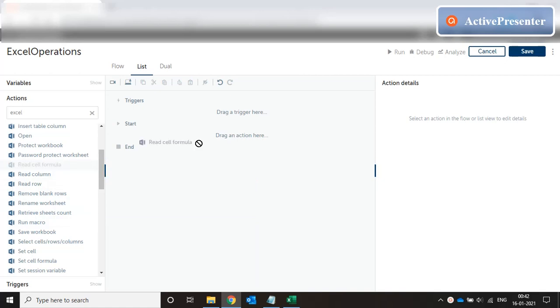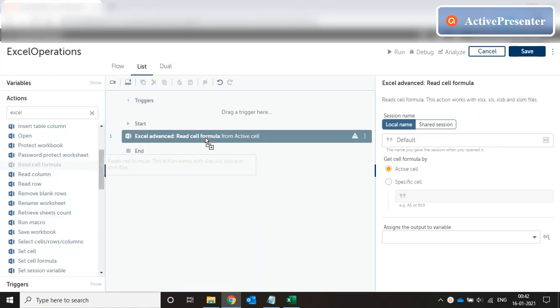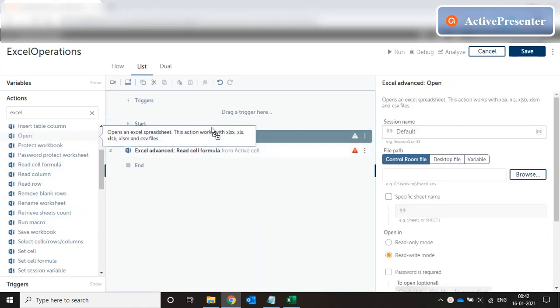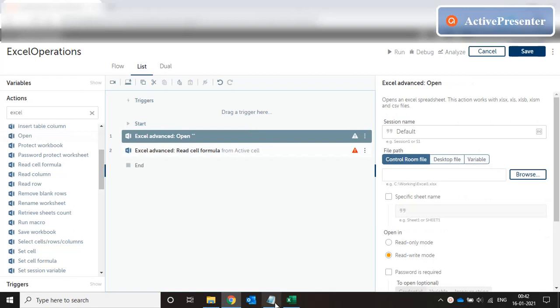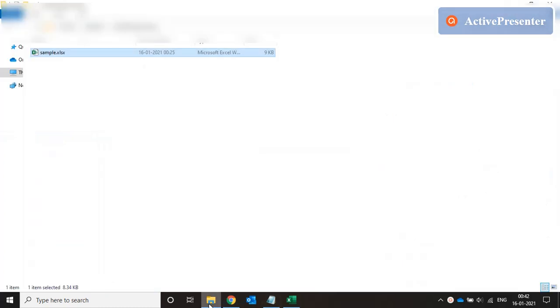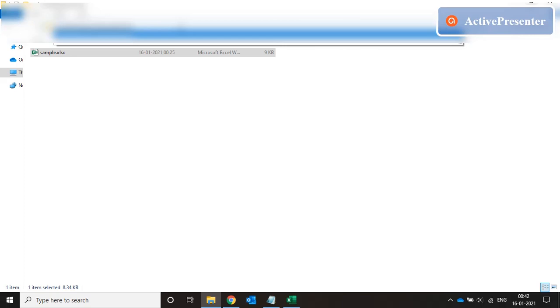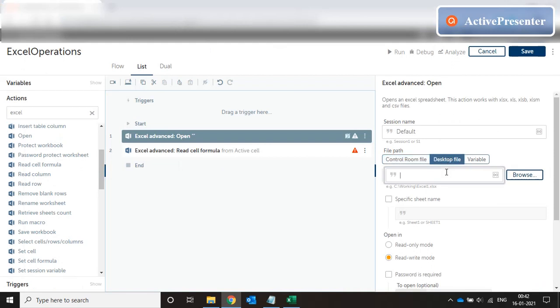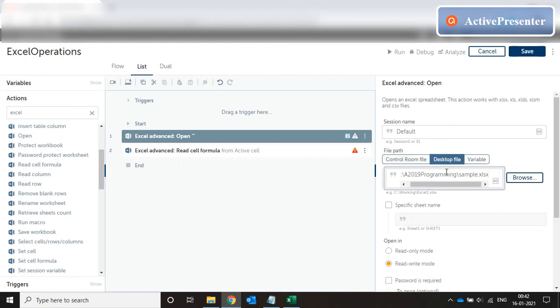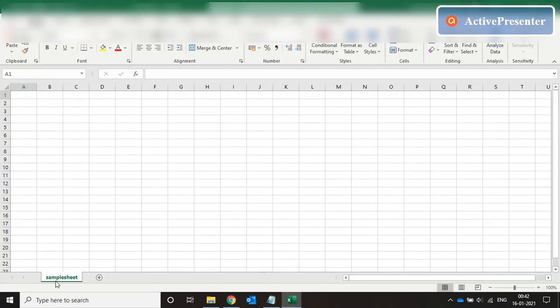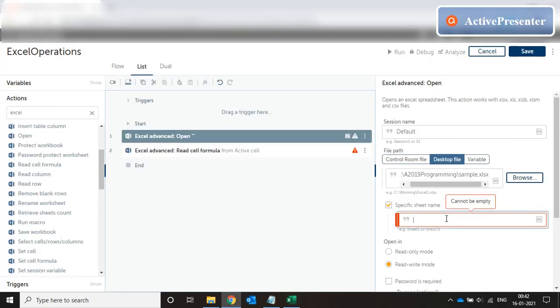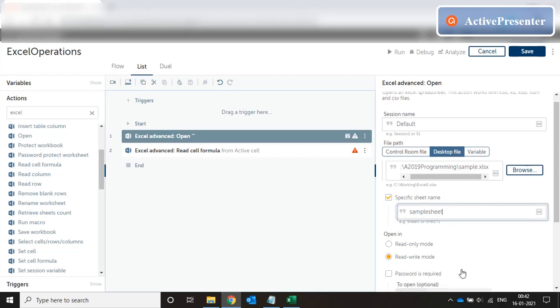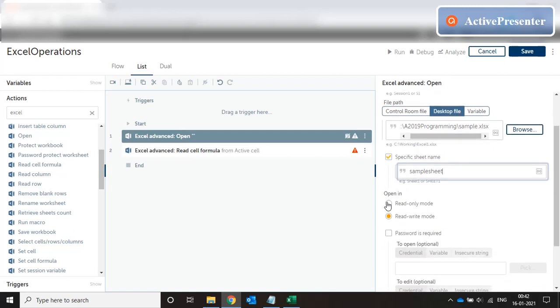So let's start with something simple like read cell formula. We start by opening our Excel file which is in this folder. Paste the path over here, specific sheet name. Let's see the sheet sample sheet. We are going to use read-only mode.